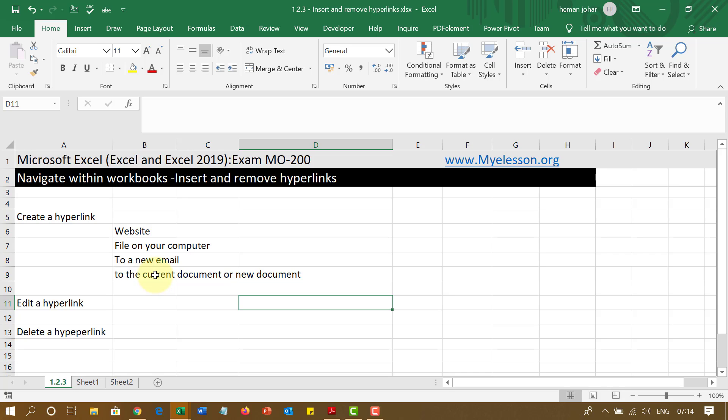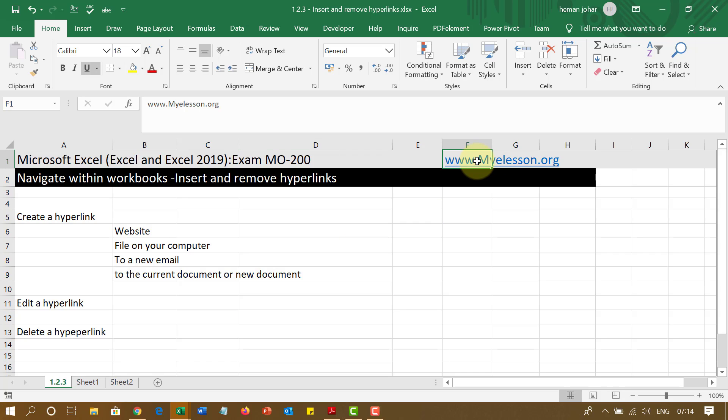Well, hyperlink is a connection from your Excel to something else. Like this is my website name. If I click over here, it will take me to my website. That is what is a hyperlink.